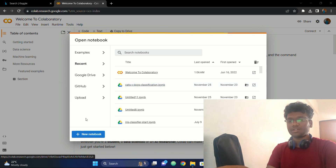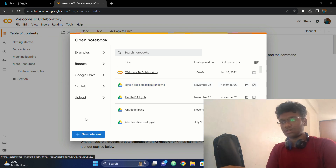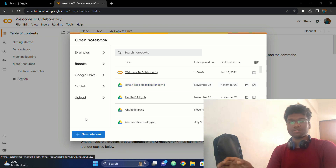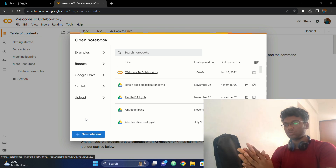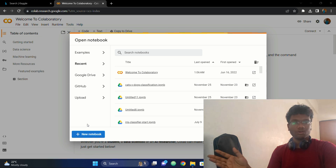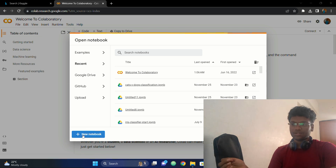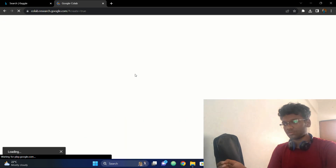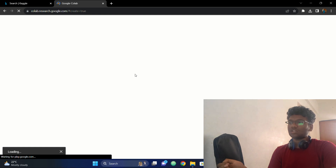We are using Google Colab this time. We are going on Colab because it is a simple project and we will learn something new on this platform. Let's jump on Colab.